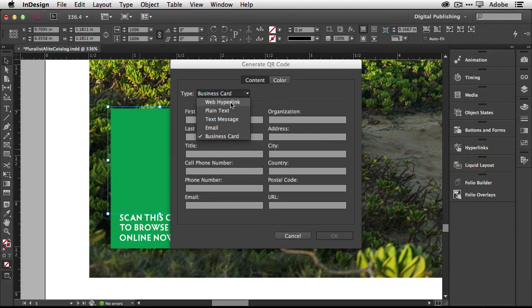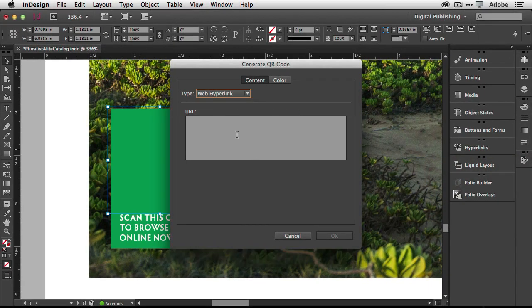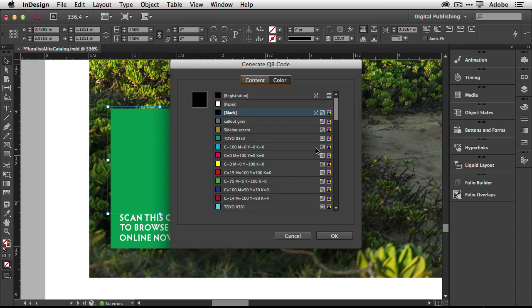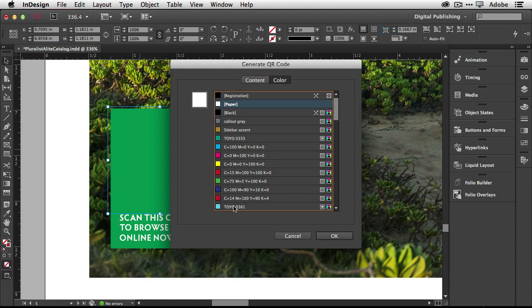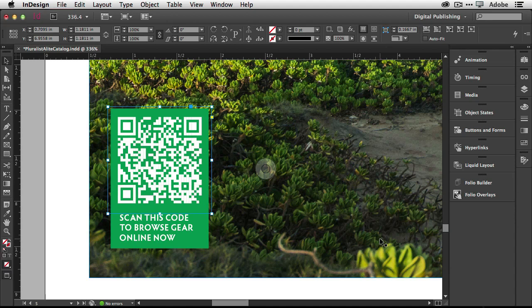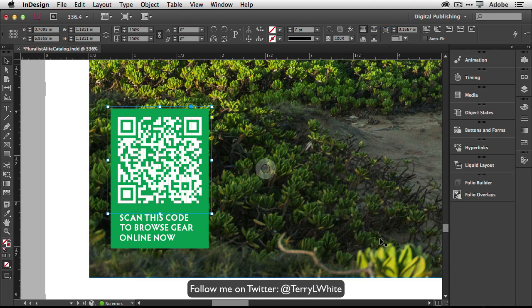But let's go back to web hyperlink and we're just going to go ahead and paste that hyperlink in. Now we also get to pick a color. We get to use any of our swatches that we've already defined. So I'm going to make it a white code to match the white type. We just click OK and it will fill the frame with that vector code. So at this point, that is now a scannable code, but there's one problem. That website really doesn't exist for this tutorial. So I'm going to update it with one that does exist.